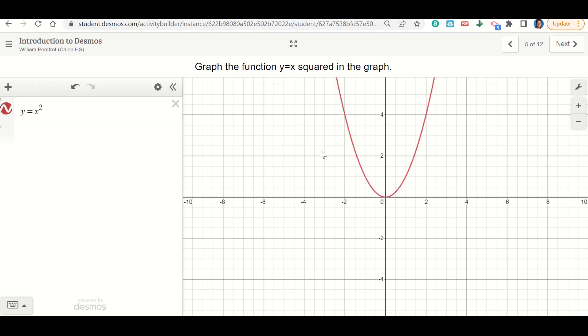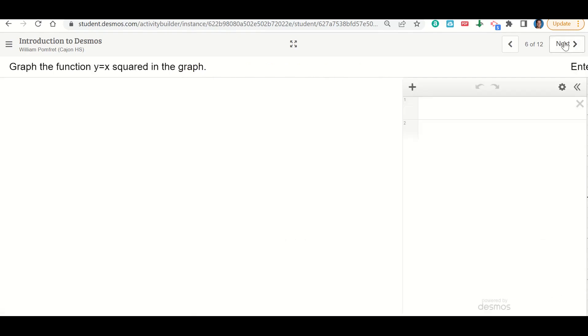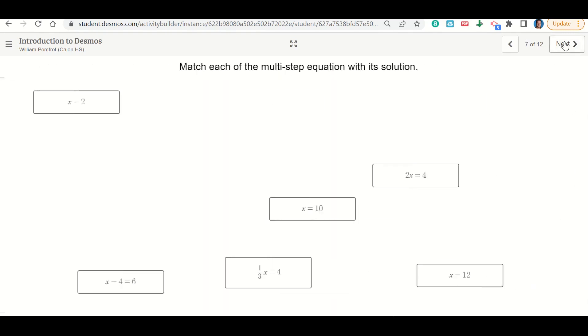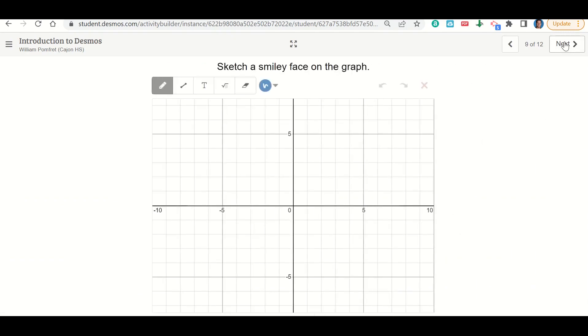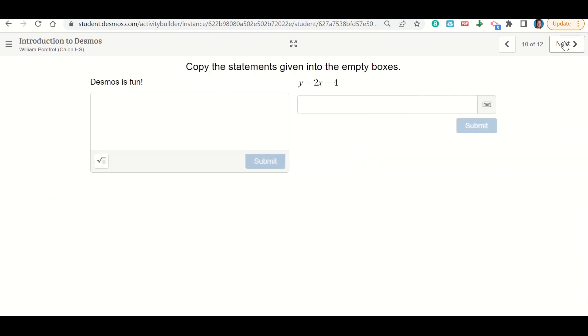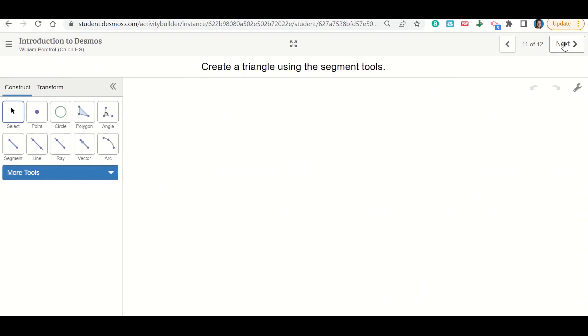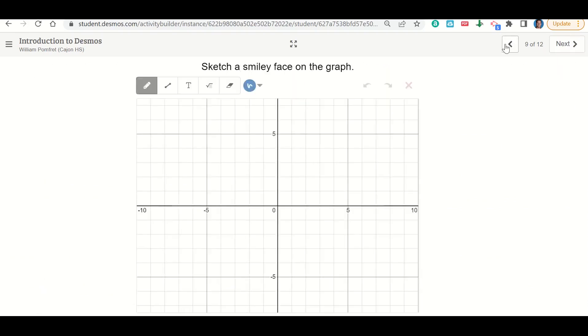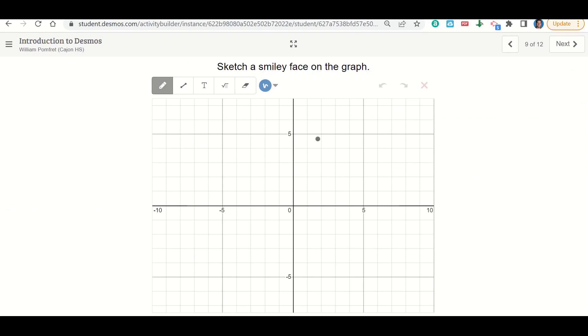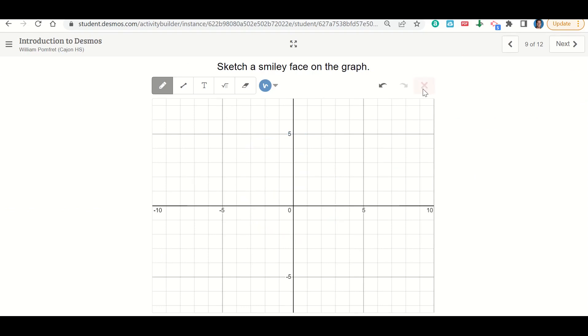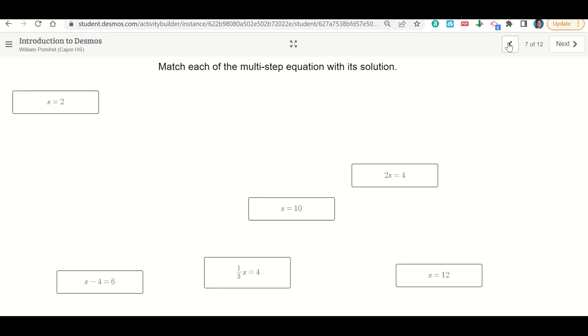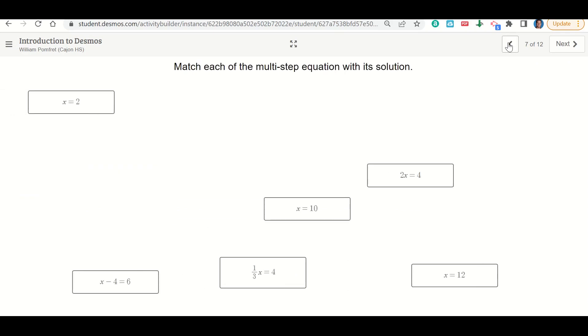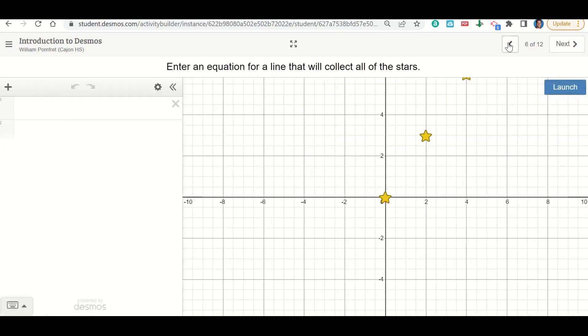We're going to do this for all of them. So for each of the points on here, each of the slides, you're going to answer the different tasks that are given to you. Some of them say sketch a smiley face, so I'm just going to draw a smiley face. There's my eyes, there's my smiley face. I can do any of these things on any of them, so whatever it tells me to do, I'm just going to go ahead and do that activity.